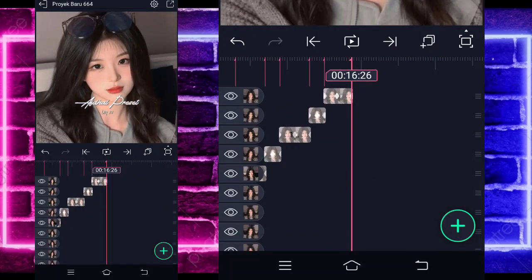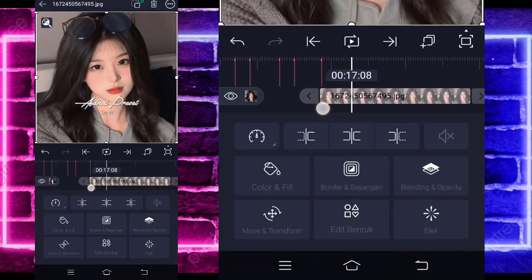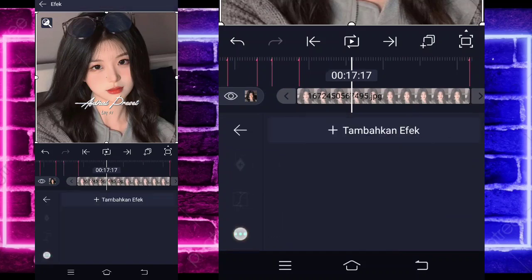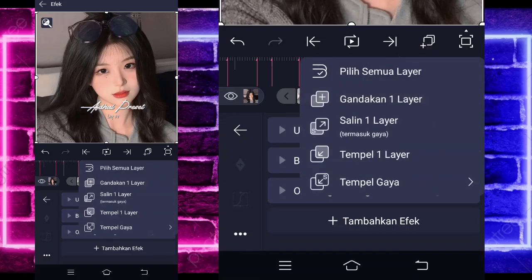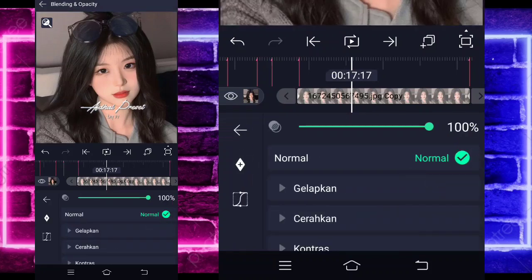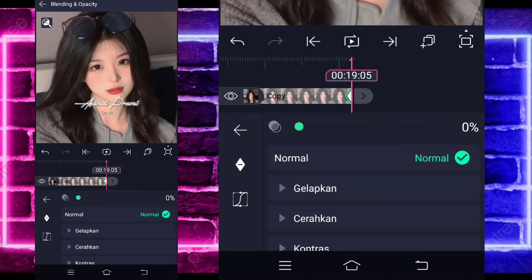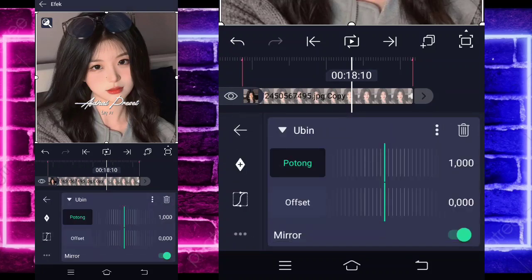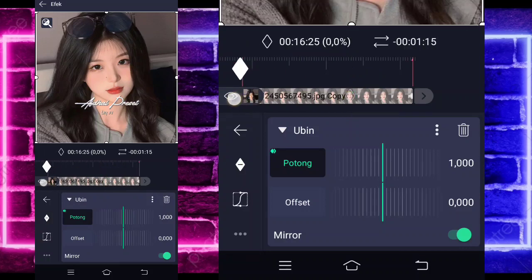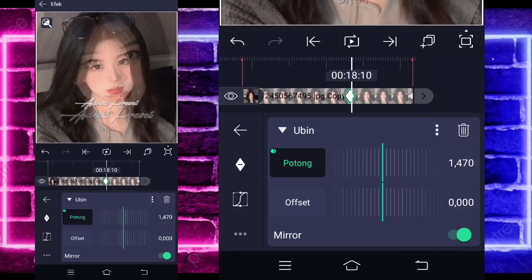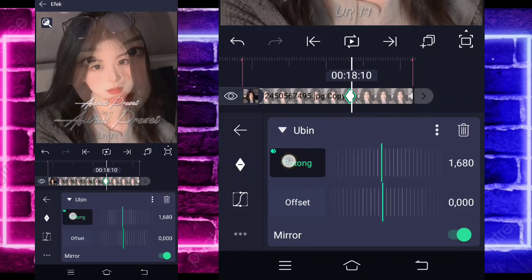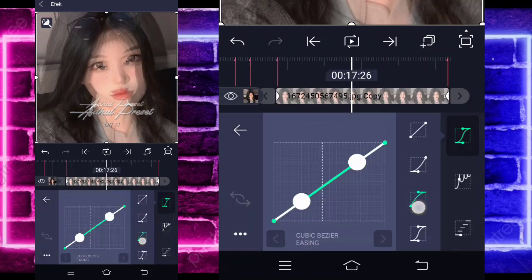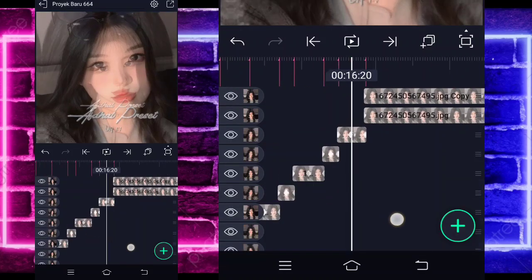If done, add the same photo again and extend it to the end. If done, click the photo's Effects, select point 3, paste the effect. Duplicate it. Click the upper part, choose Blending, mark at the very beginning, and at the end set to 0. Go back, enter Effects, choose Tile. For the cut values, mark at the very start to 1000, at the end to around 1700. Then go to the middle, choose Curve, select the third option. The result will look like this.